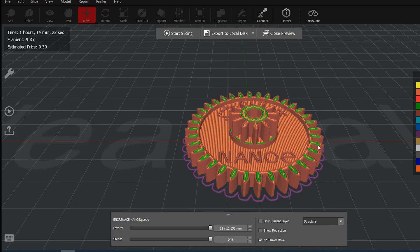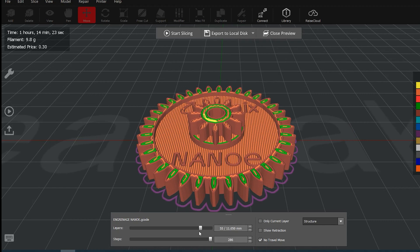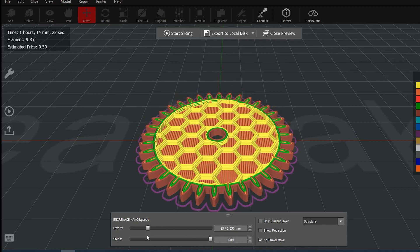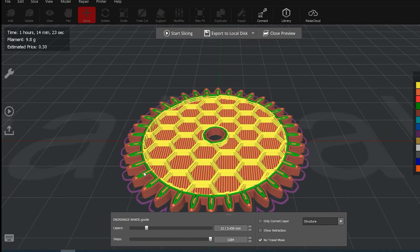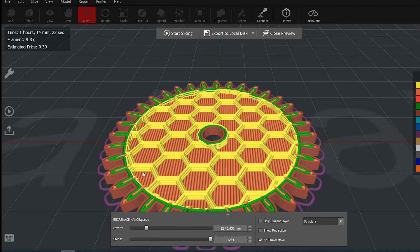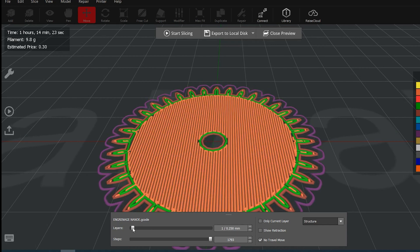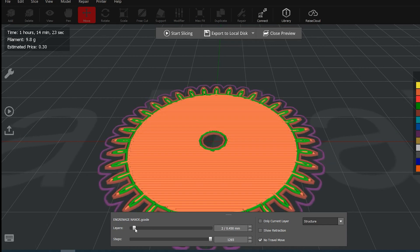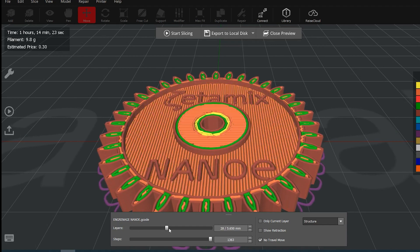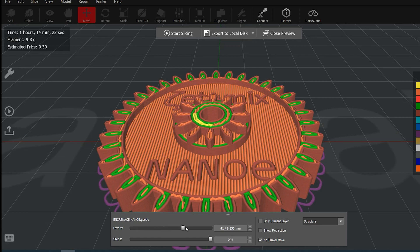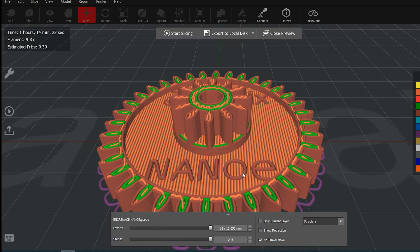You can have a quick preview to show the different layers that you have in your part. So you have the outer and the inner shells that are in brown and green. In the center, you have the infill which is in yellow. Then you have the top and the bottom solid layers which are in orange. And at the end, around your part, you have the skirt which is in purple.